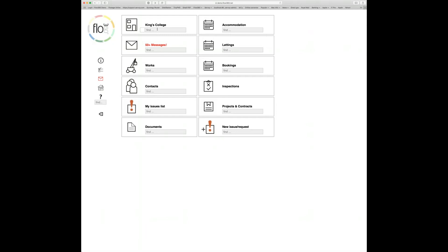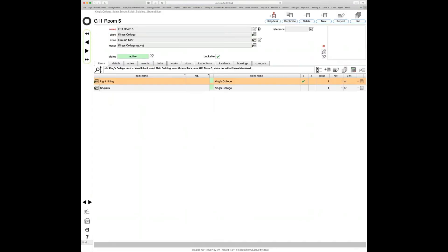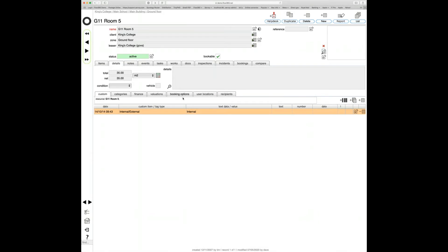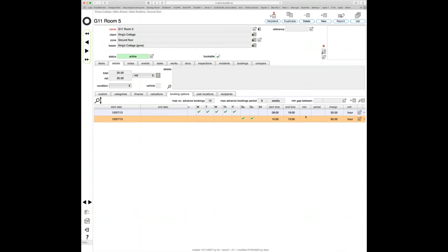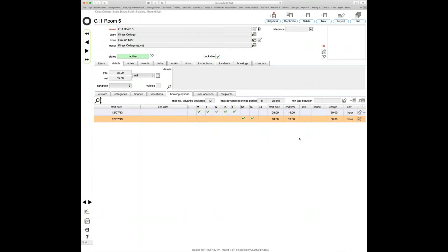Let's see how we set those things up. I'm jumping to G11 Room 5, on the ground floor of the main building of King's College. You can see a tick on the room record confirming this location is bookable. To get at the booking options details, click the details tab and then the 'booking options' sub-tab. We can see two rows of options: one covering Monday through Friday and a separate set for the weekend period.